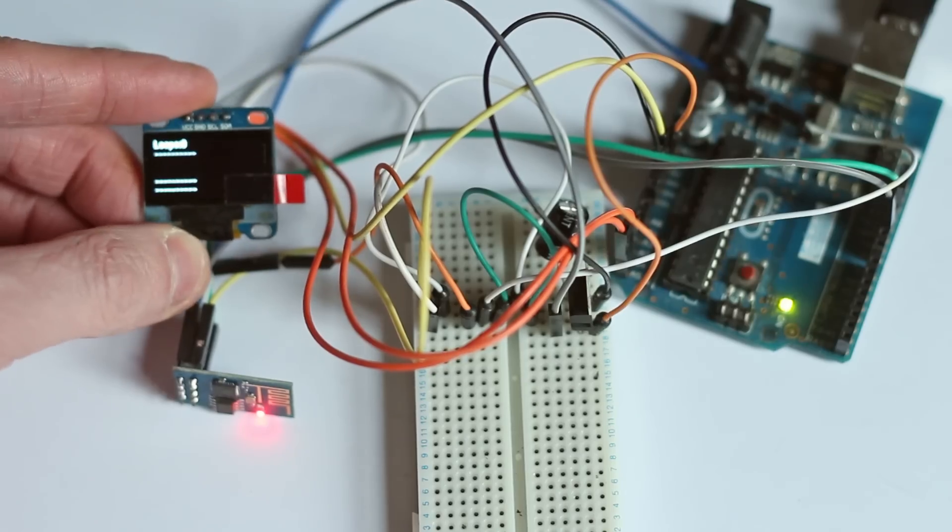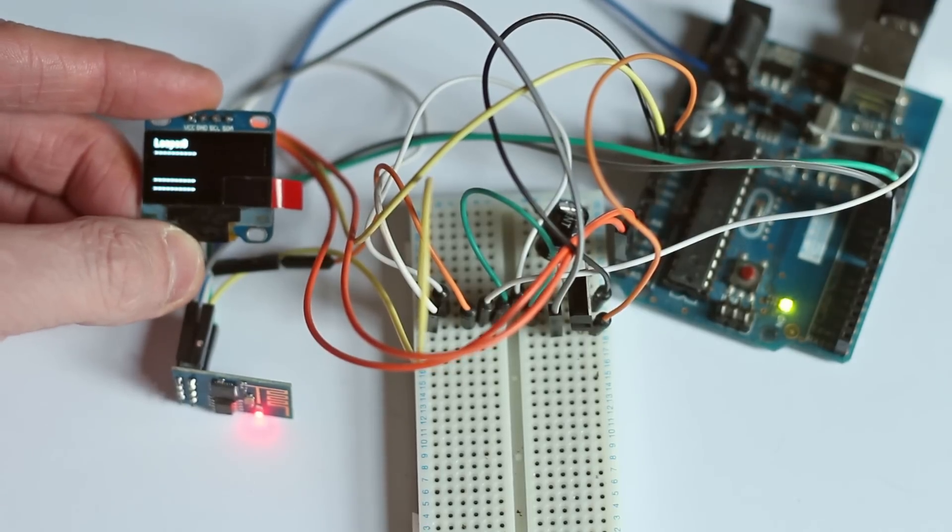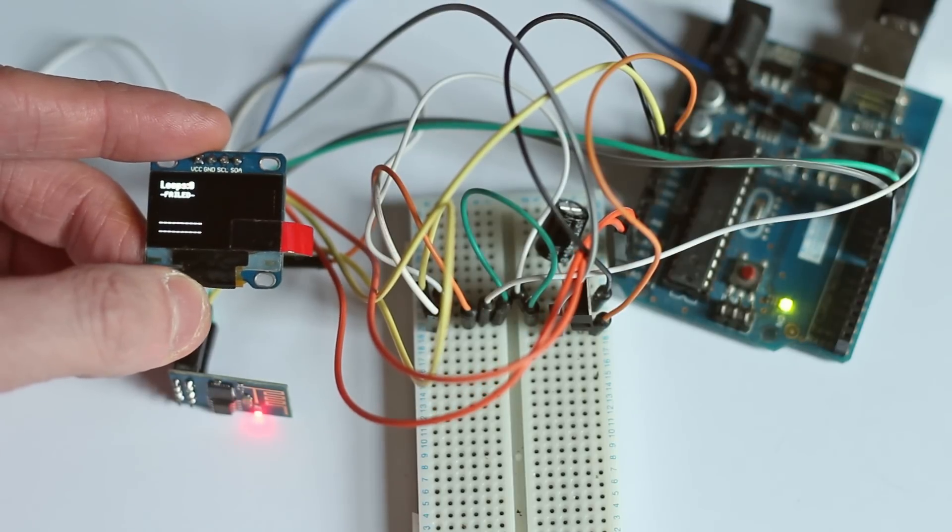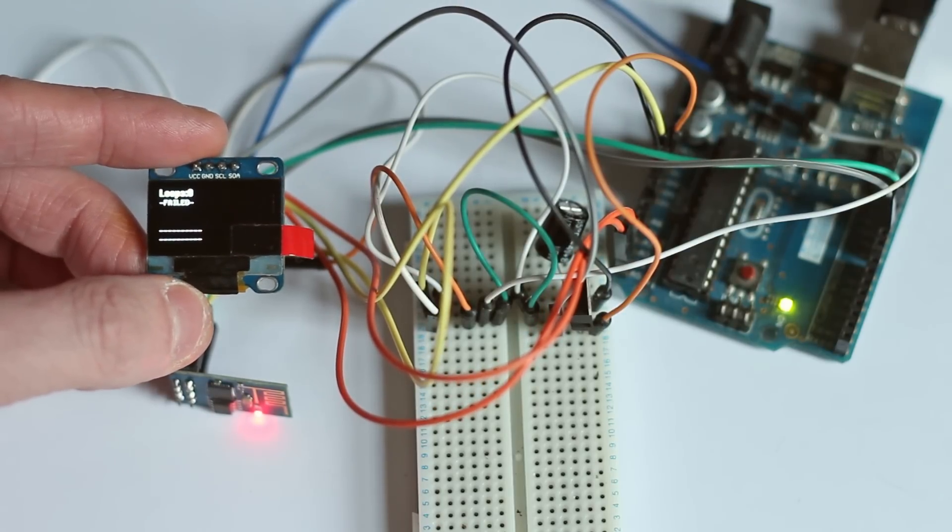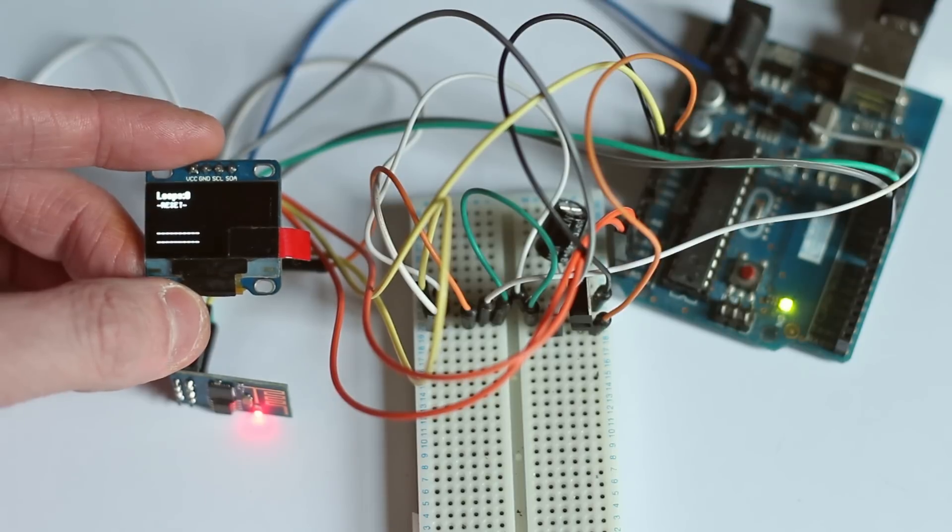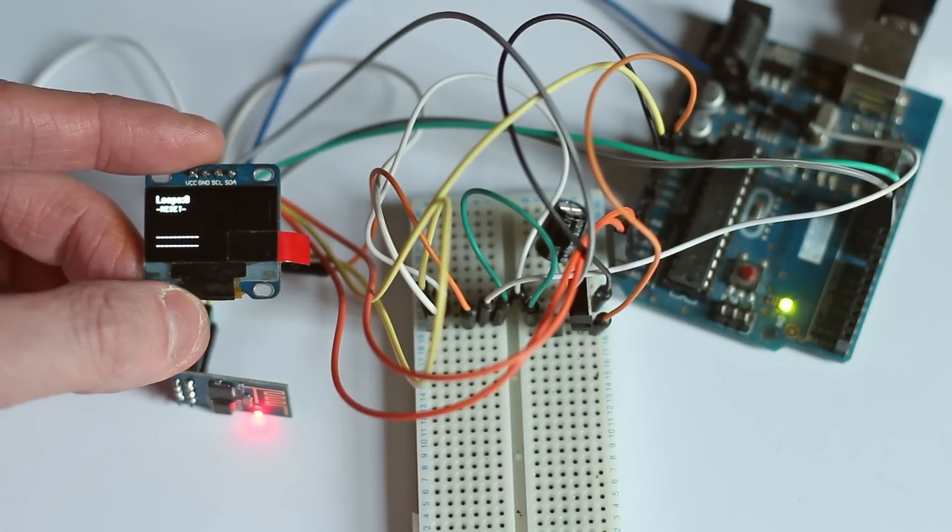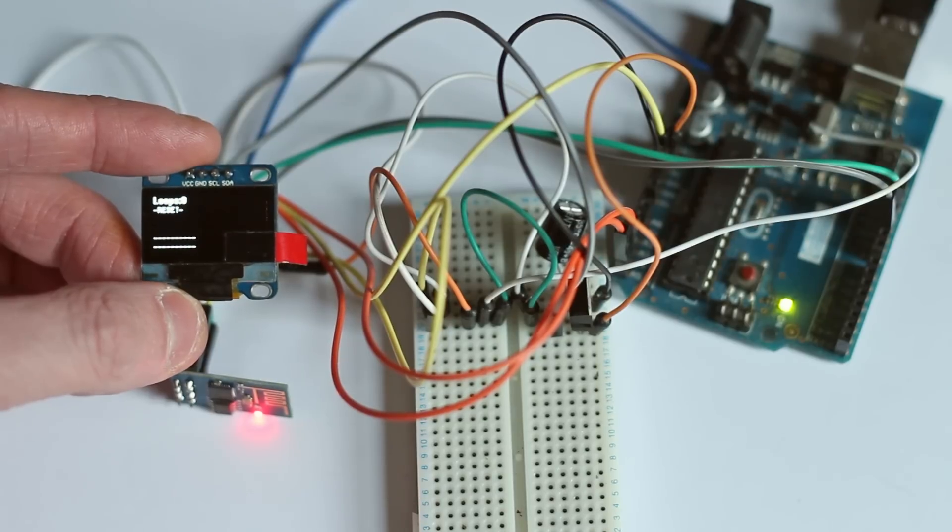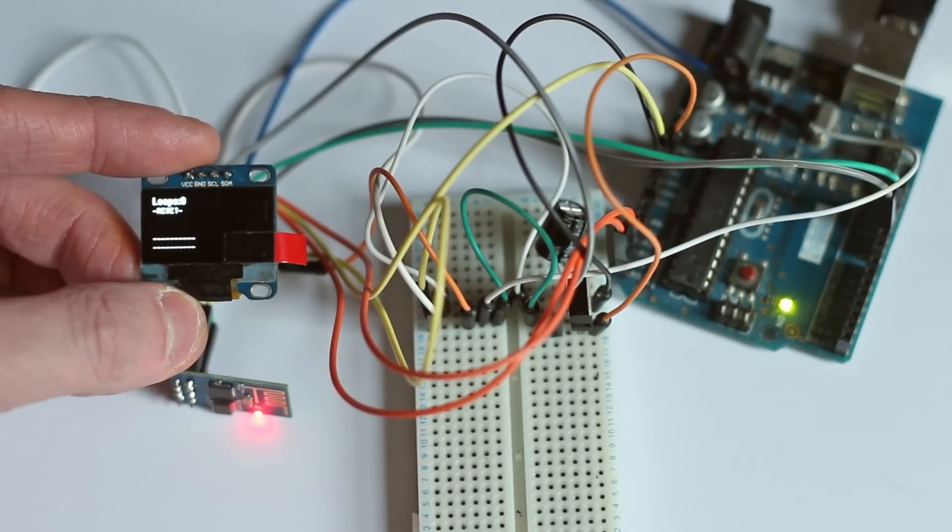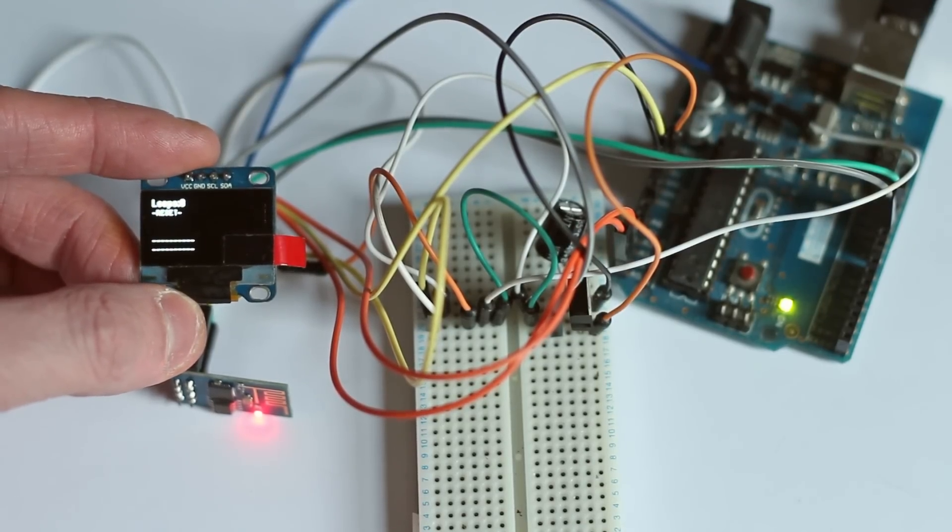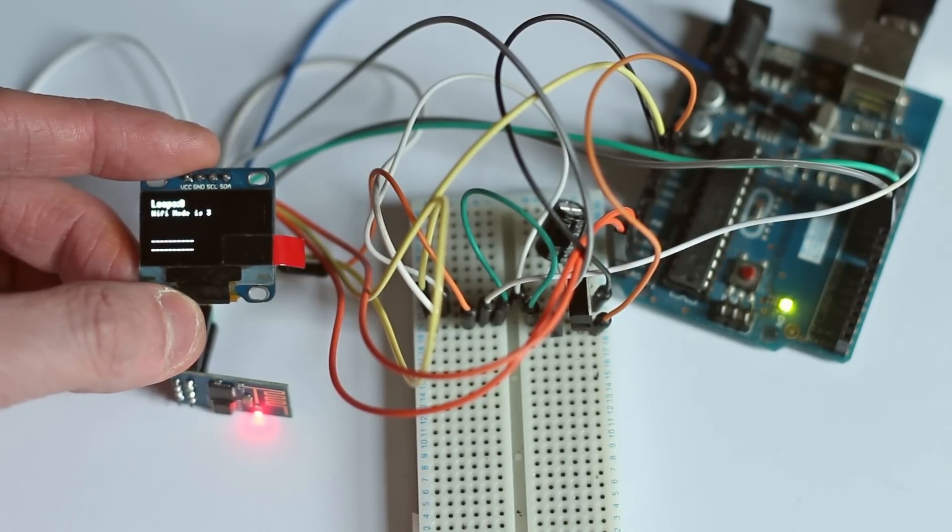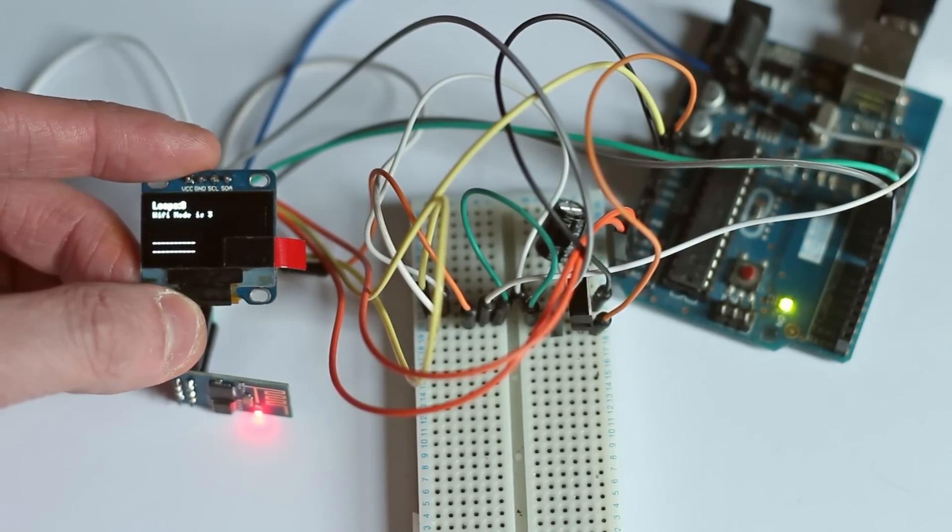So we've got it started up here. You'll notice it says loops 0 at the start there and then it says failed, so whatever it's doing in the first setup routine has failed and now we've gone to reset. So there are certain functions in here which means that it will go through certain loops. Next it will be asking it to change the Wi-Fi mode and it says Wi-Fi mode is 3, so that function's then complete.